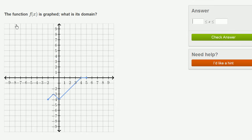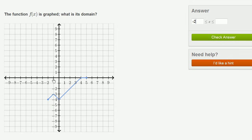This is kind of fun. The function f of x is graphed. What is its domain? This function is defined for negative 2 is less than or equal to x, which is less than or equal to 5. If you give me an x anywhere in between negative 2 and 5, I can look at this graph to see where the function is defined. f of negative 2 is negative 4. f of negative 1 is negative 3, so on and so forth. And I can even pick the values in between these integers. So negative 2 is less than or equal to x, which is less than or equal to 5.